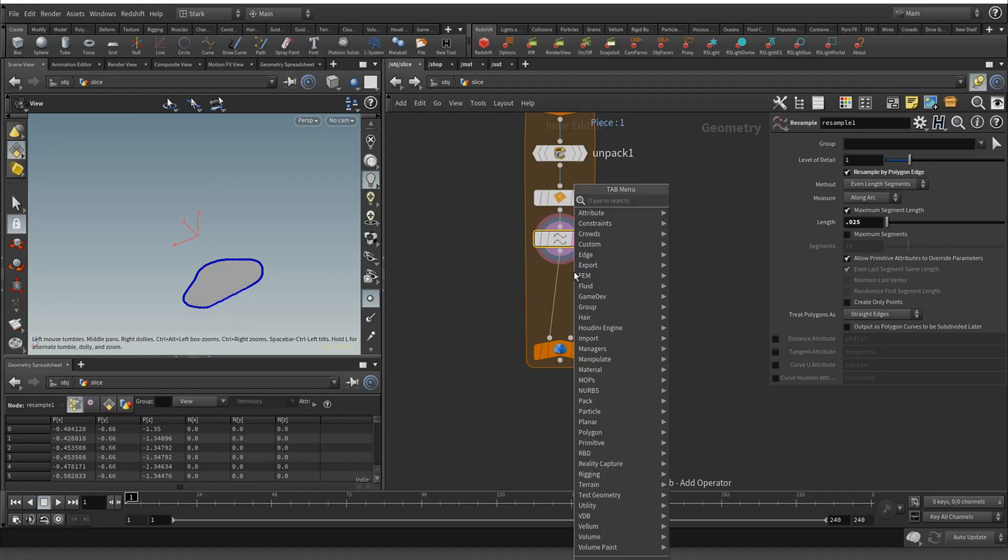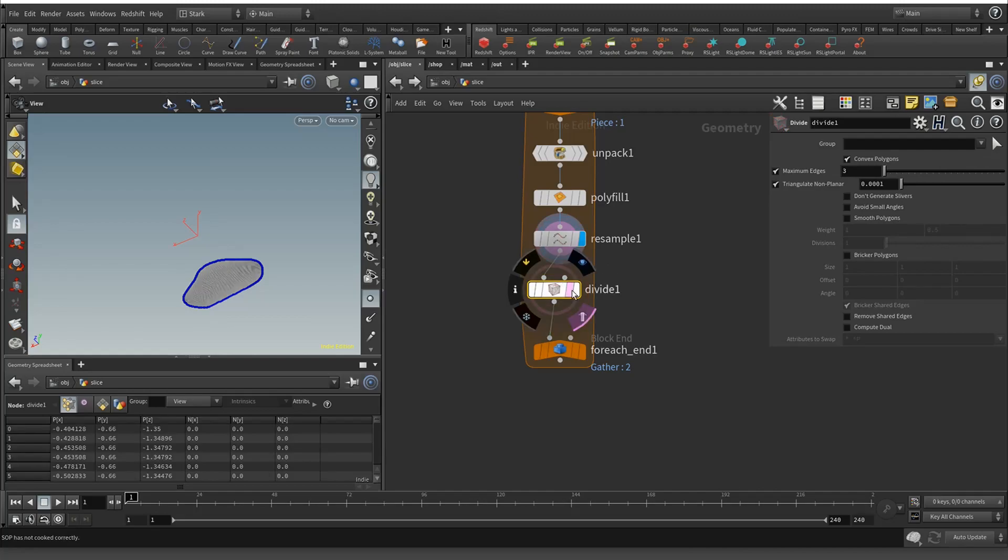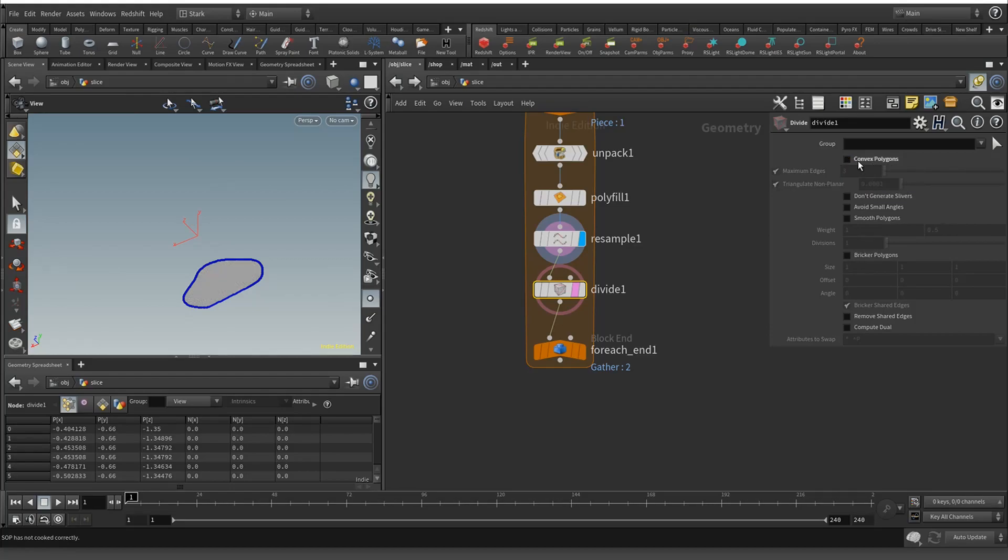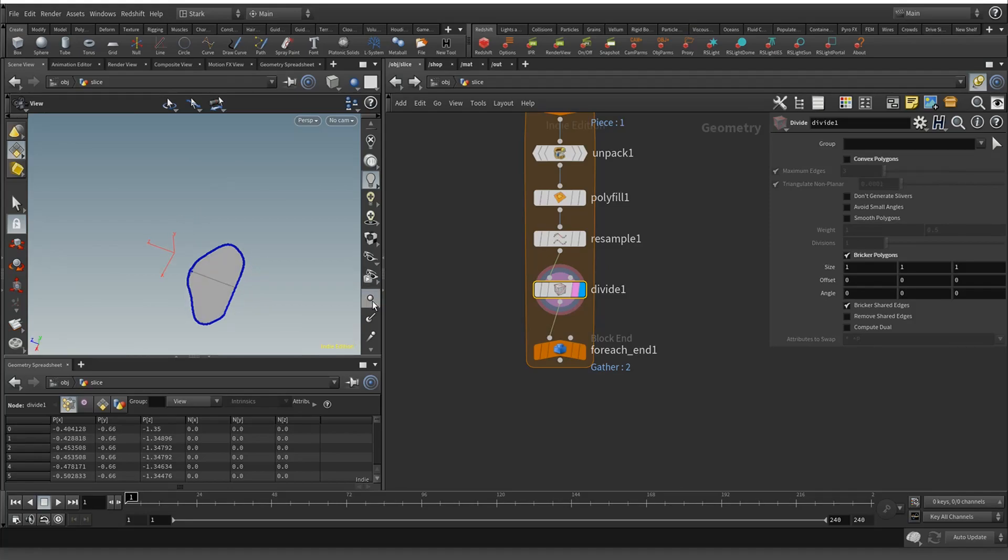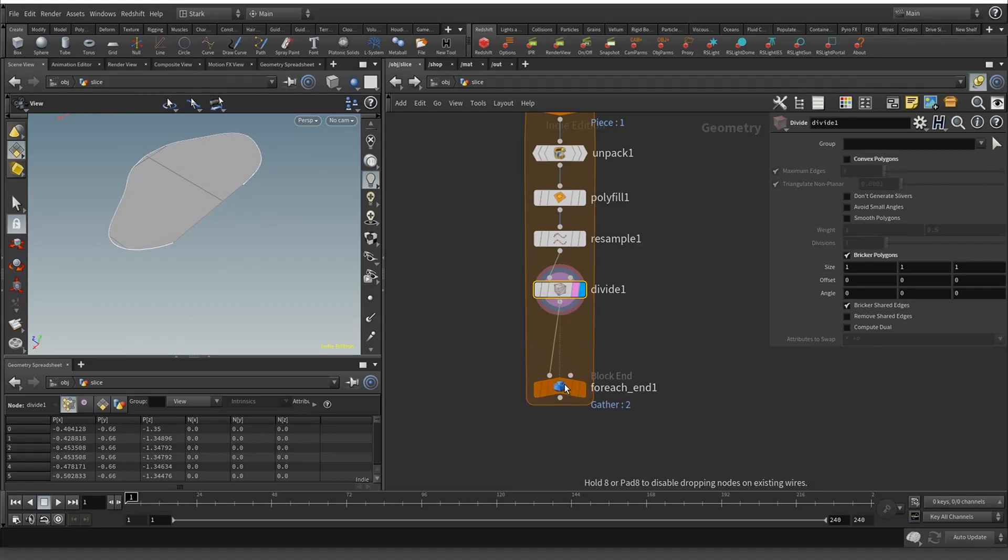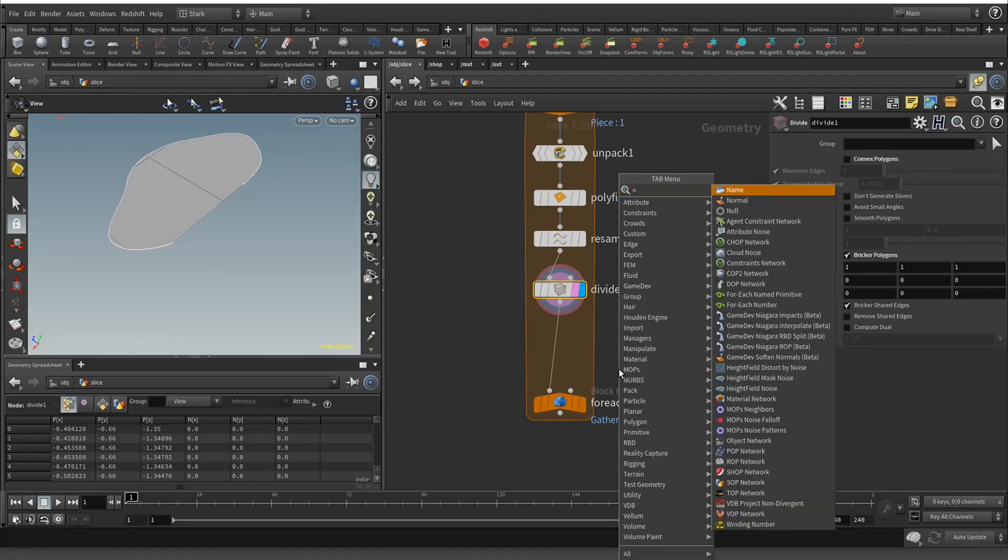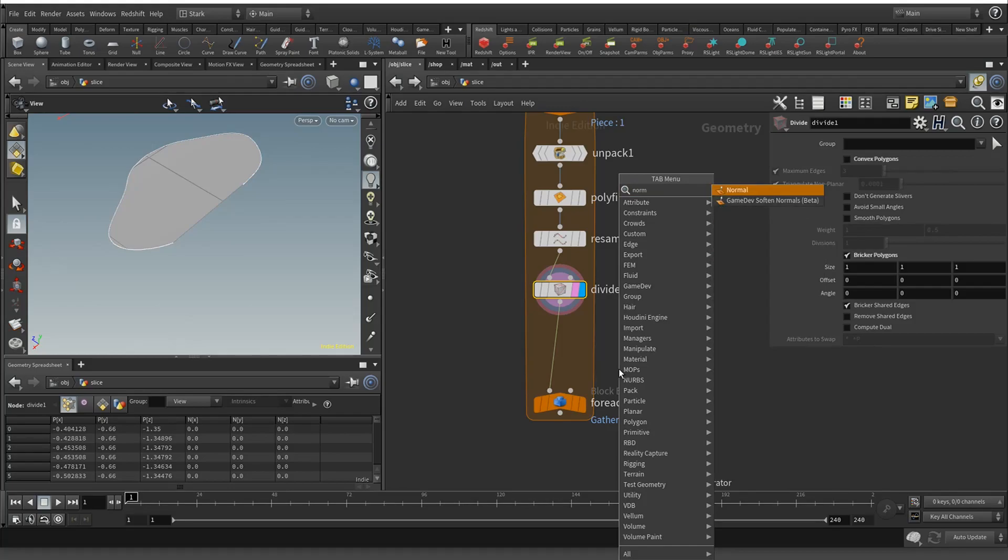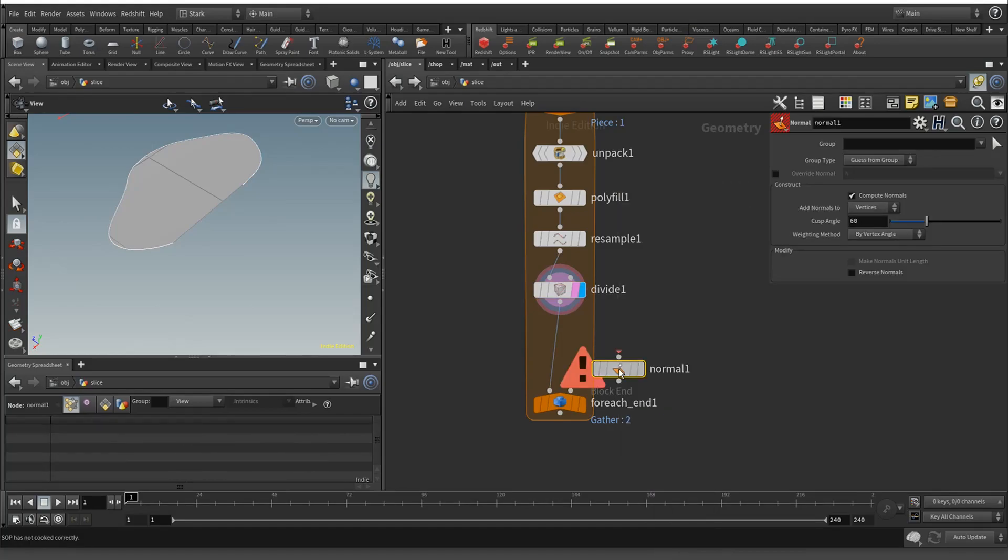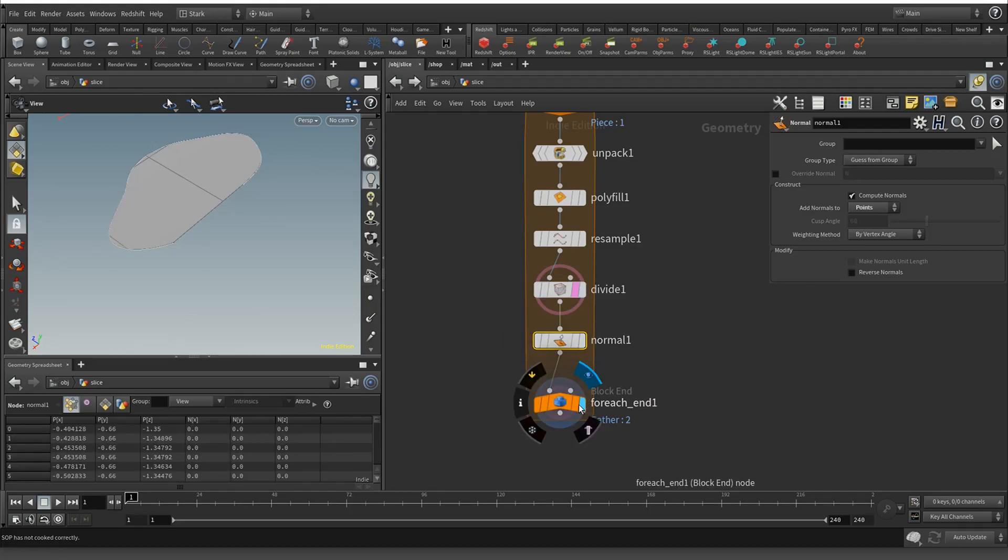Now we're going to do a divide. That looks terrible, so let's turn off the convex polygons and use the bricker. Now we're starting to get sort of cleaner topology. Then we're going to add normals to points before we proceed.